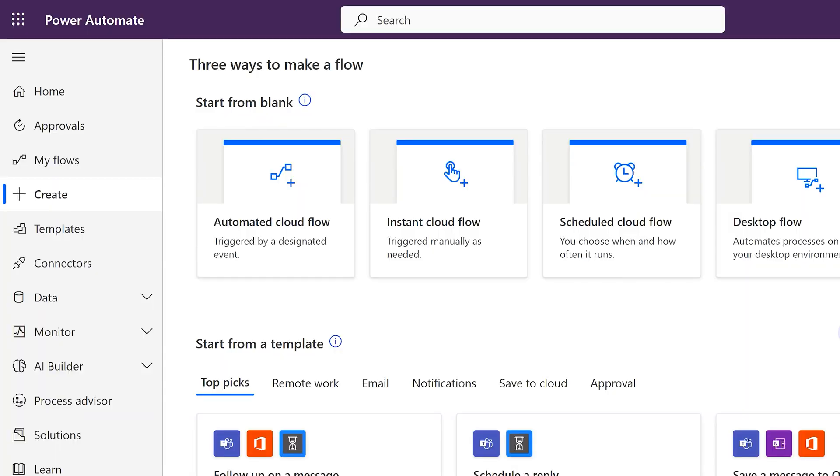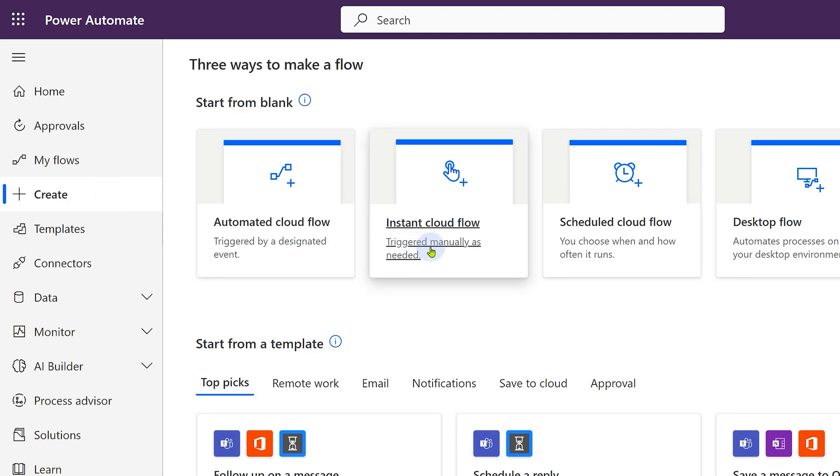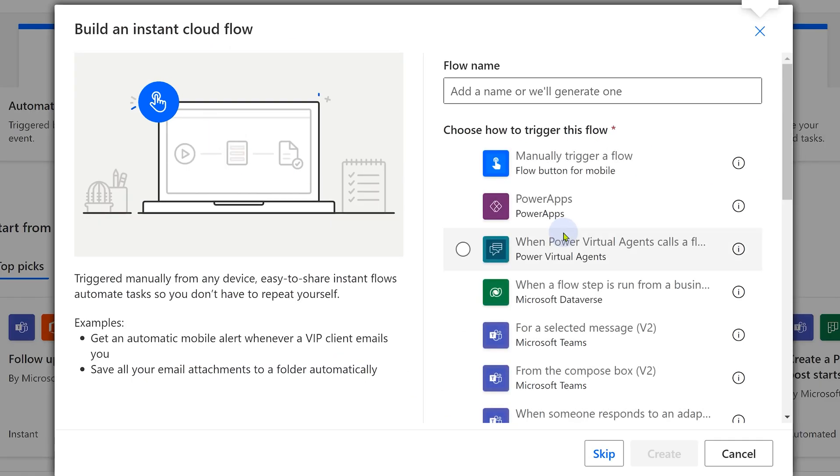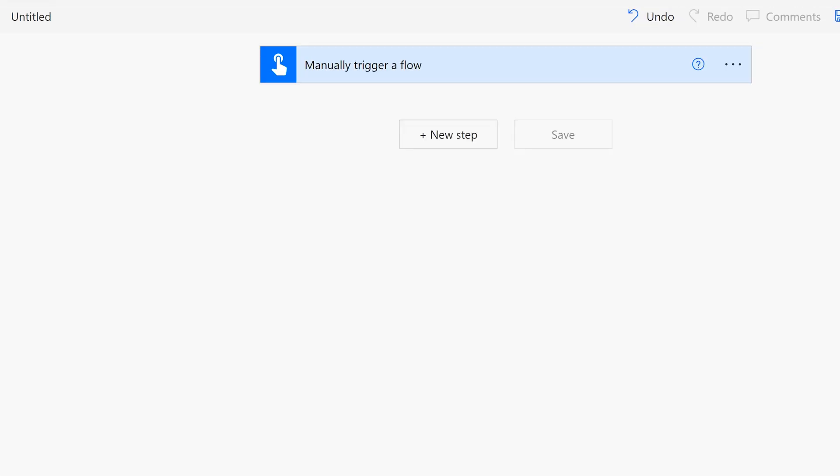Now let's build the flow in Power Automate. Go to create option and choose instant cloud flow. Instant means I'm going to trigger when the Mail Merge happens. It's not going to automatically work based on some other trigger. Otherwise the mails will go multiple times. As soon as you create a flow, first step is the trigger and then you add more steps.